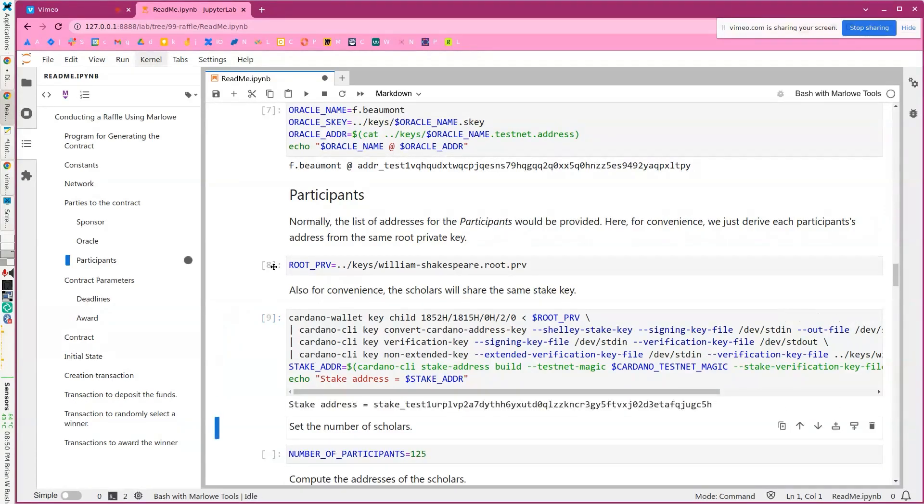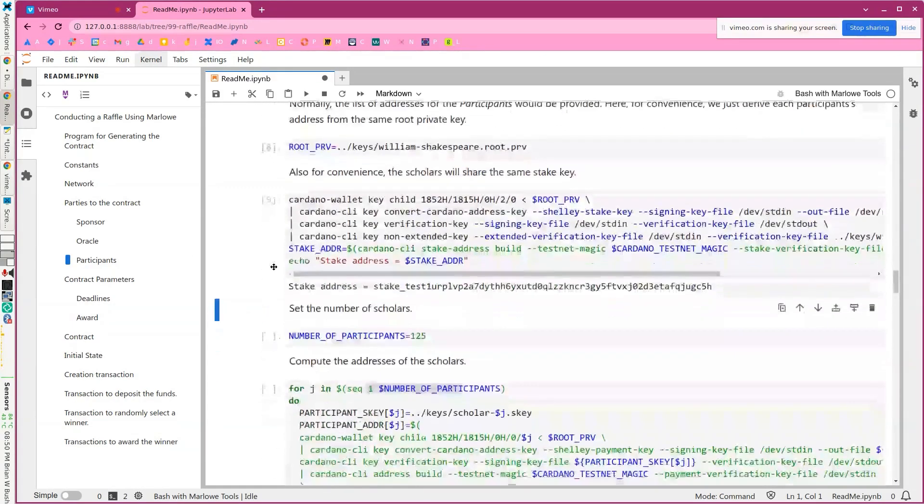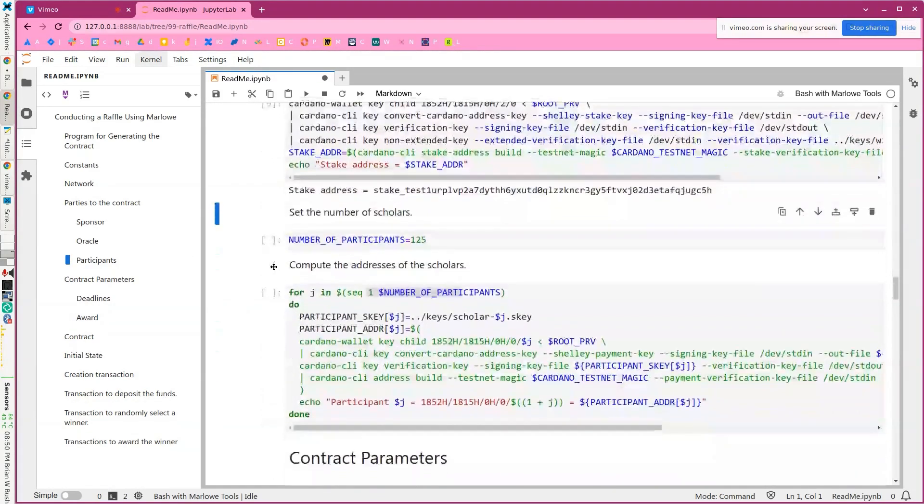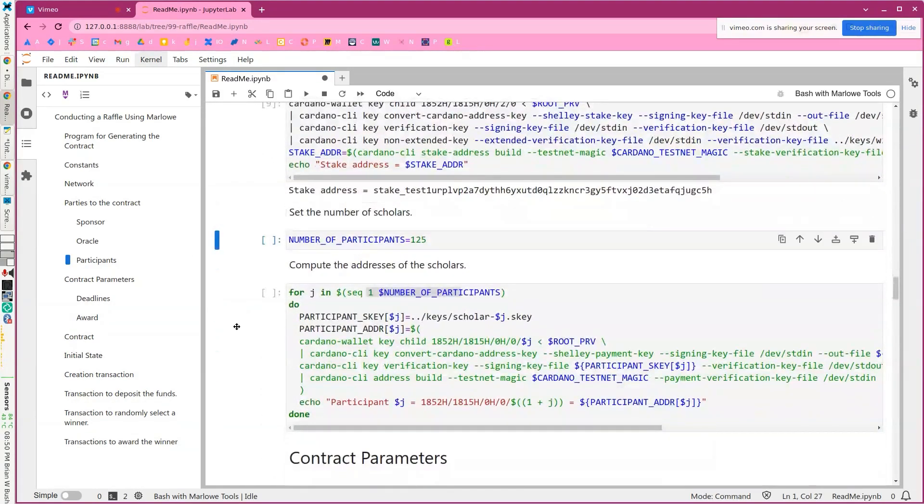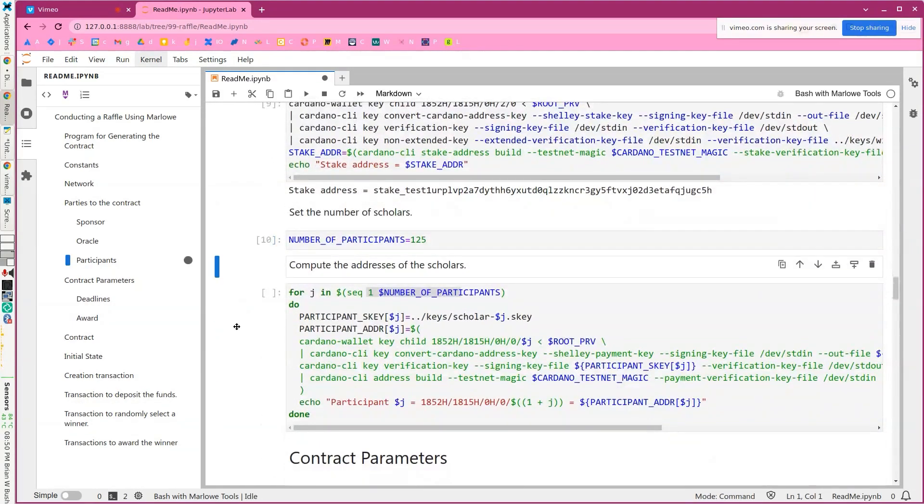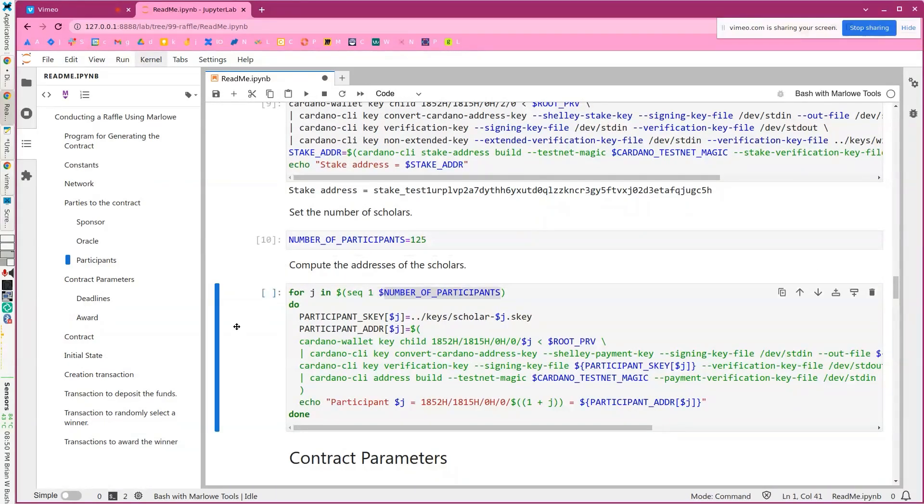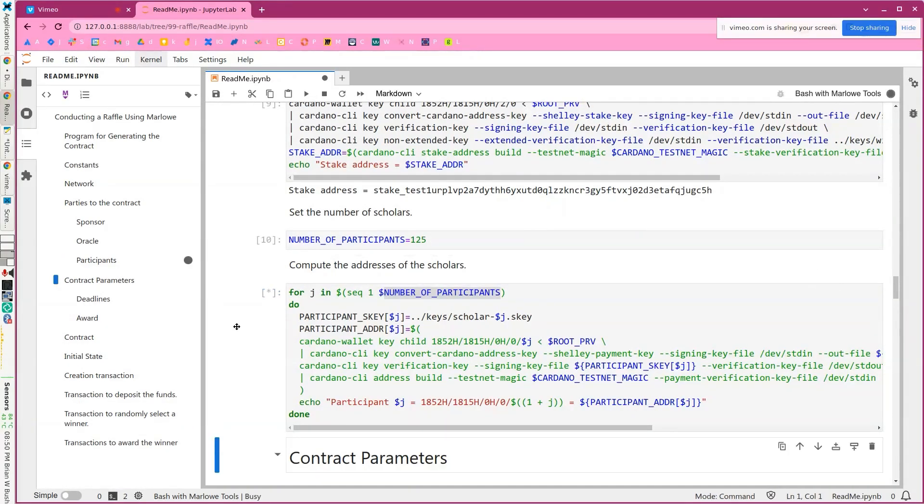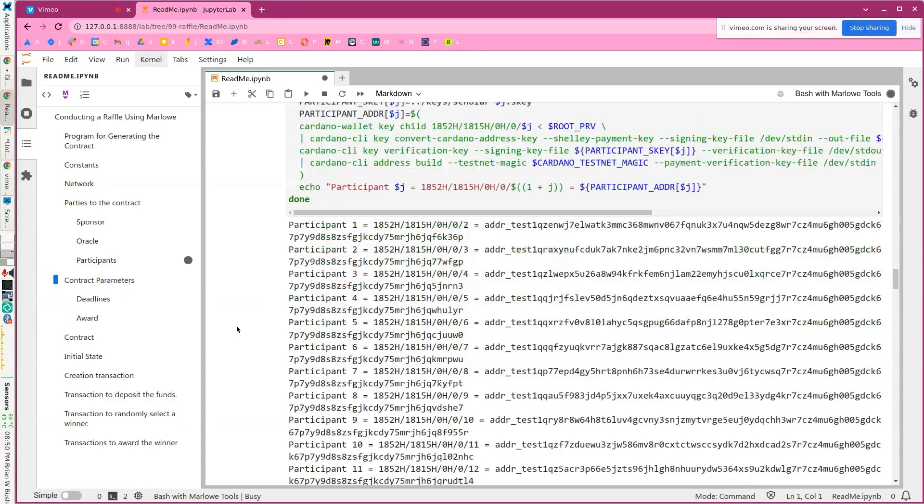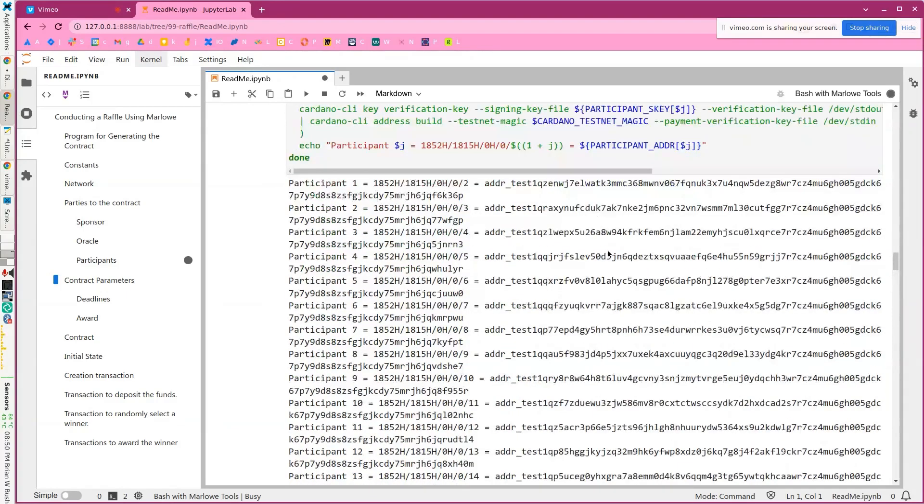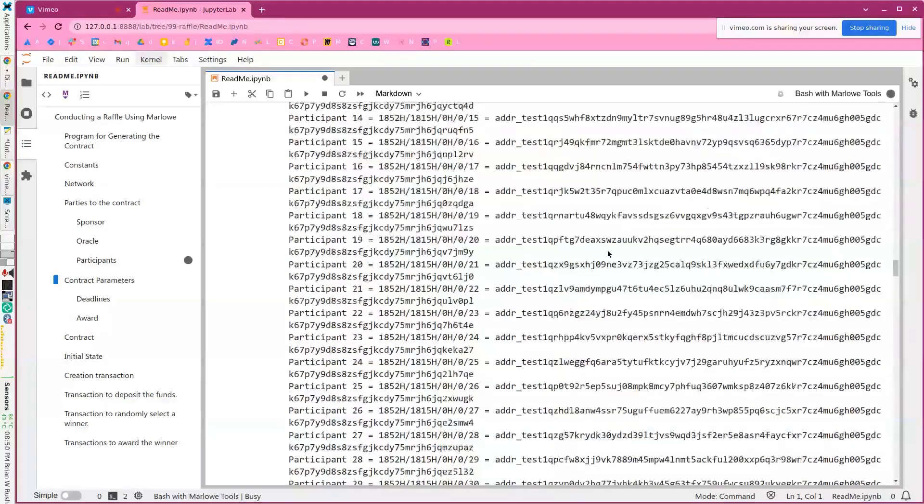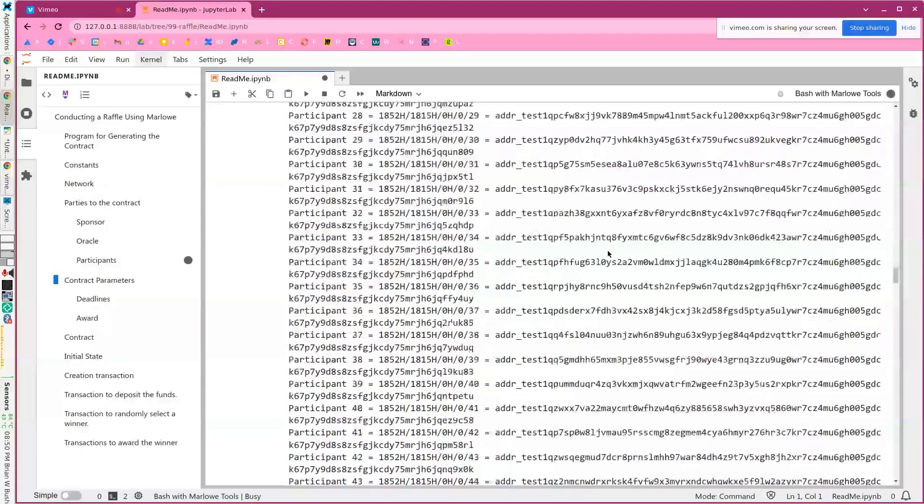But in this case, I'm just going to create those addresses programmatically. I will give them staking credentials. And in this example, we're just going to do 125. And so we'll just create all those keys and here are the 125 addresses.